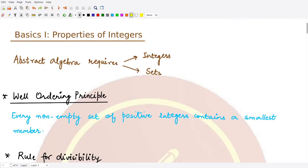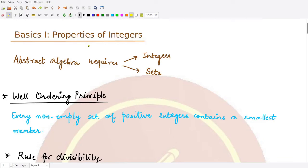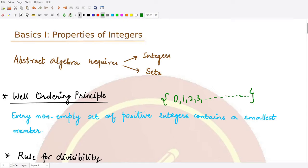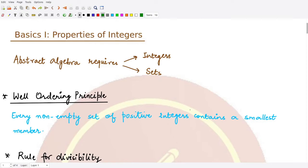First of all we have the Well Ordering Principle. This principle states that every non-empty set of positive integers contains a smallest member. If you take the set of all positive integers — 0, 1, 2, 3, 4, and so on — the smallest member is zero. Even if you take some smaller portion of it, you will definitely have some member on the leftmost side, and that is called the smallest member. This is the Well Ordering Principle.